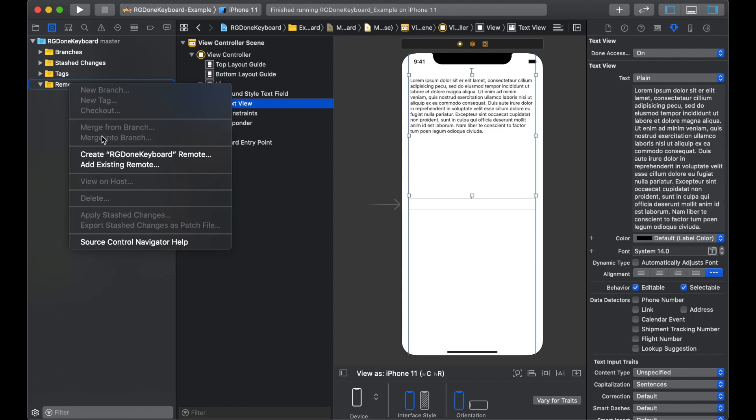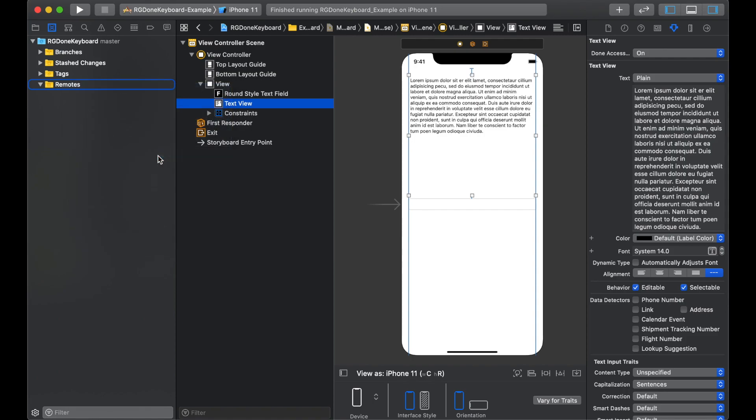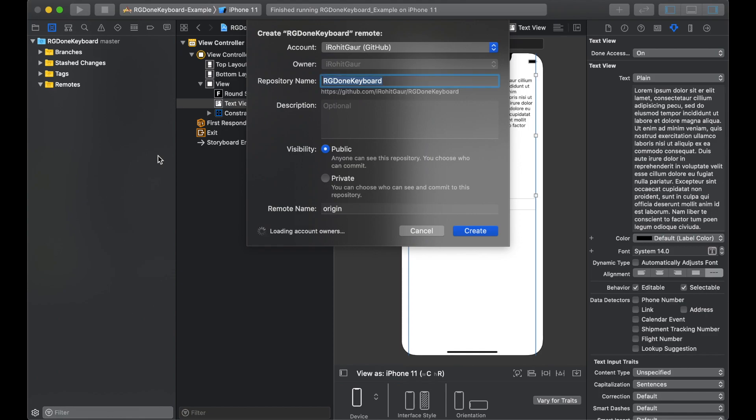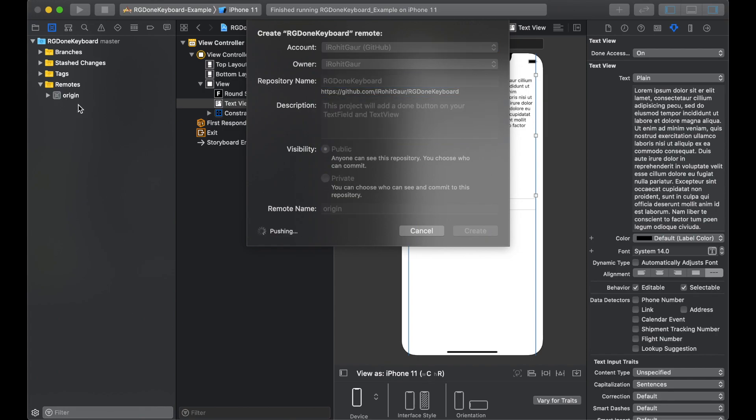Right click on remote. You can create your repo directly from here or you can add an existing repo. But we want to create a new repo. So we will click on create remote. And that will open up a dialog box. As you can see that it is already linked with my GitHub account. The repository name is set up. The visibility is public. We will paste the description and create the repo.